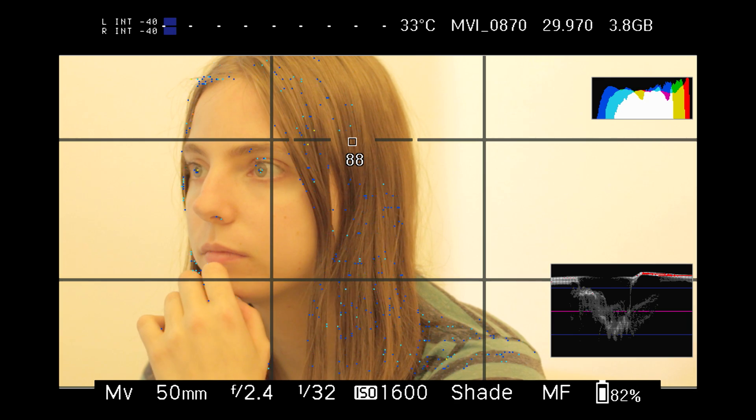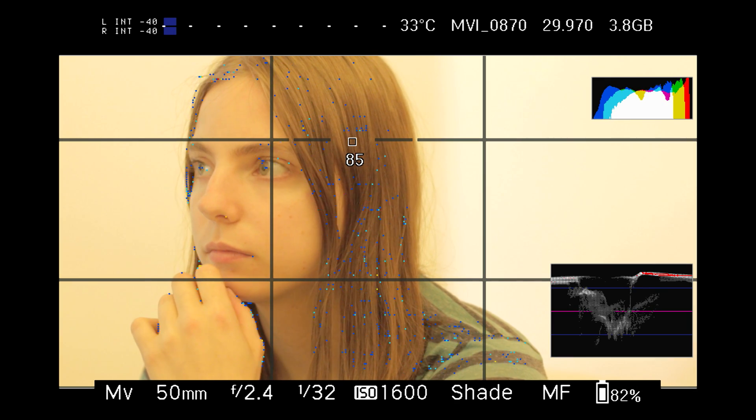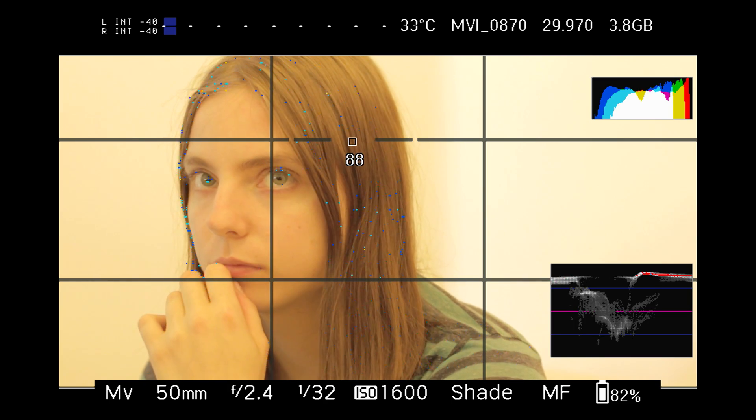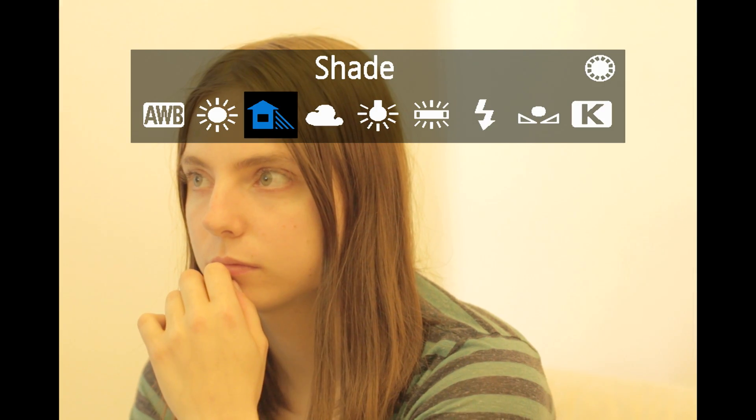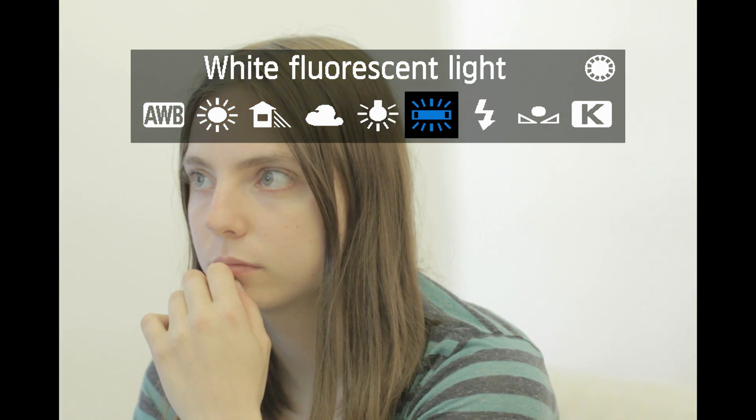It's important to get the white balance right in camera, or at least in the right ballpark, because if it's too far off, then one of the channels might clip.